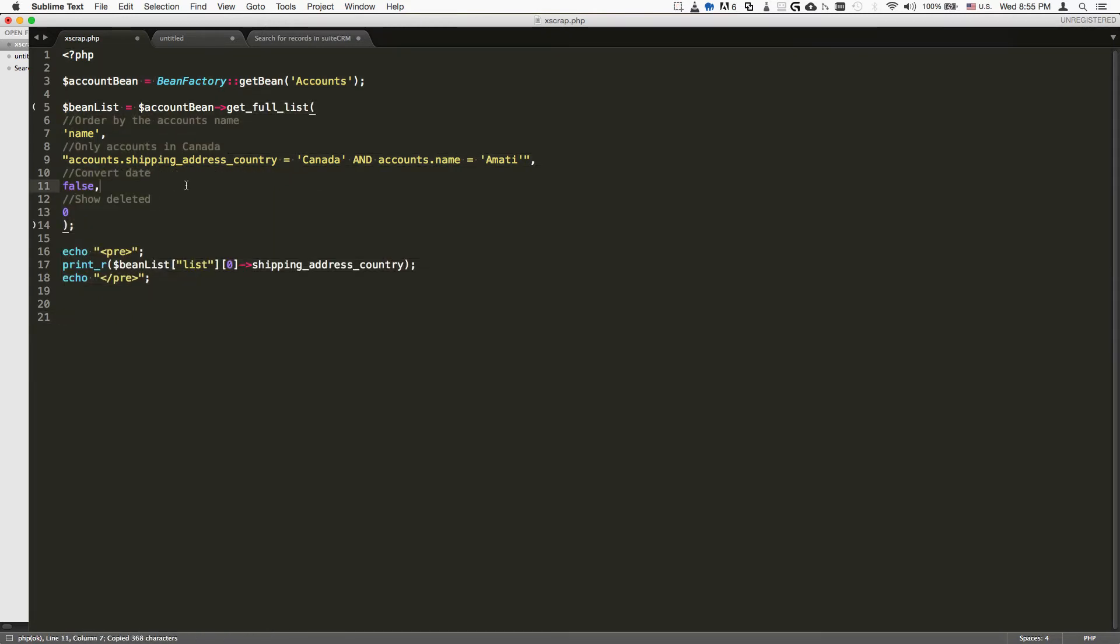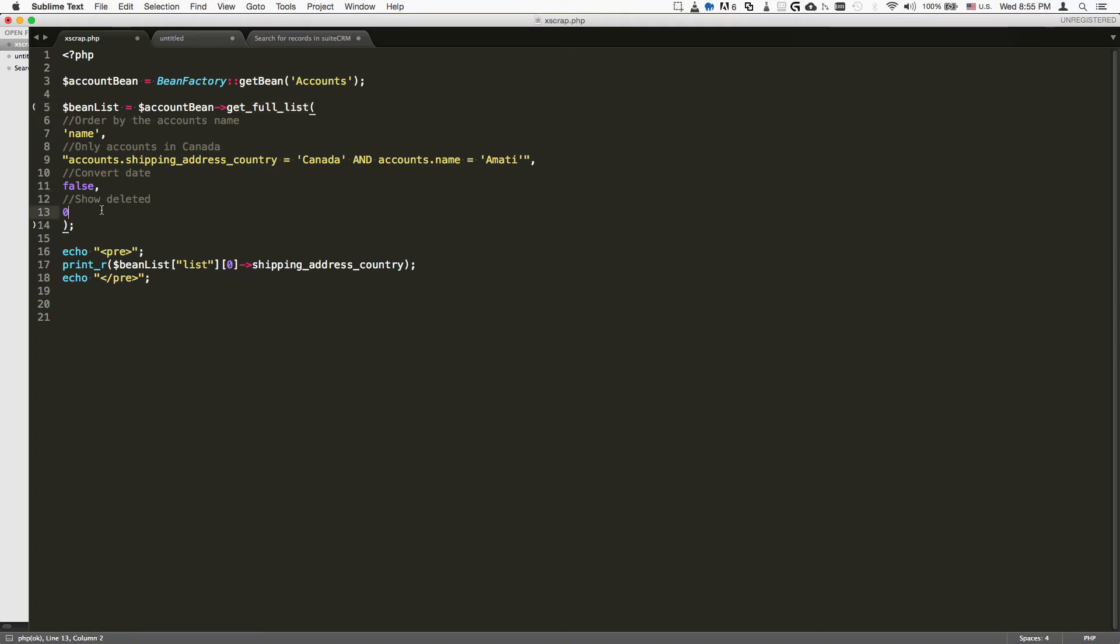As an alternative, if you want to get the full list and don't want to mess with offsets and how many results to show per page, you can specify the getFullList method. Here the arguments change slightly. We have convert date, which we set to false - that basically means do we want to convert the date to the user date format. In this case we'll put false.